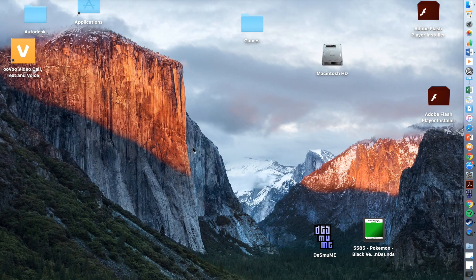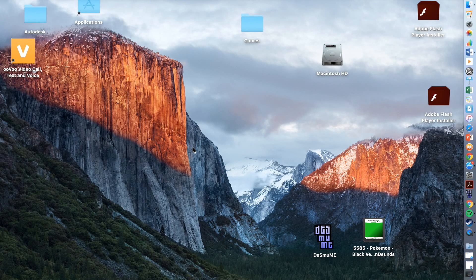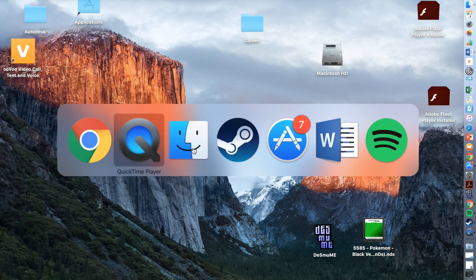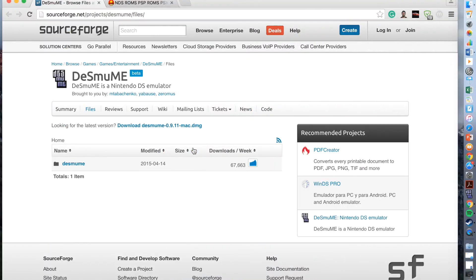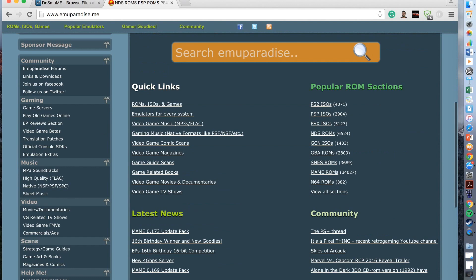Once it's appeared onto your desktop you can then start the process of downloading games. To get games you'll need to go onto a website and this website is called emuparadise.me. Once you come to emuparadise.me you scroll down to popular ROM sections. Once you're on popular ROM sections you simply click NDS ROMs which is Nintendo DS ROMs.